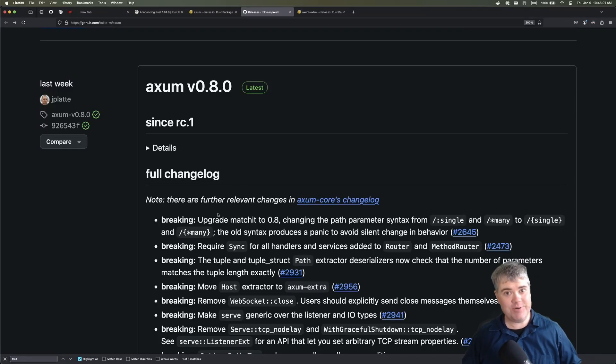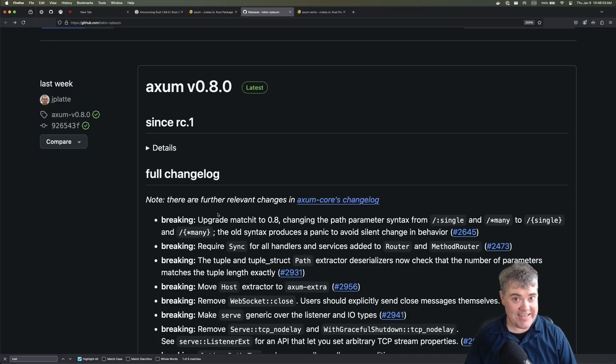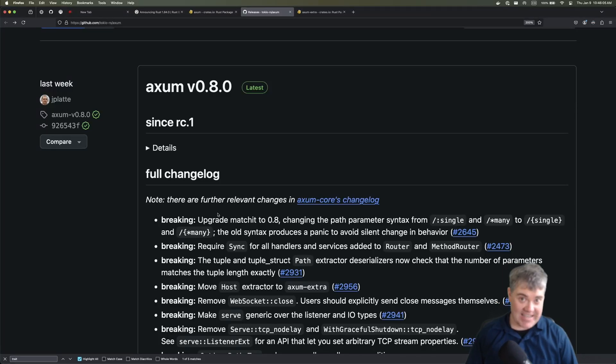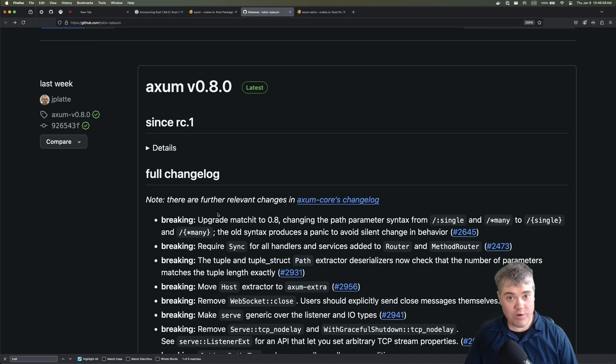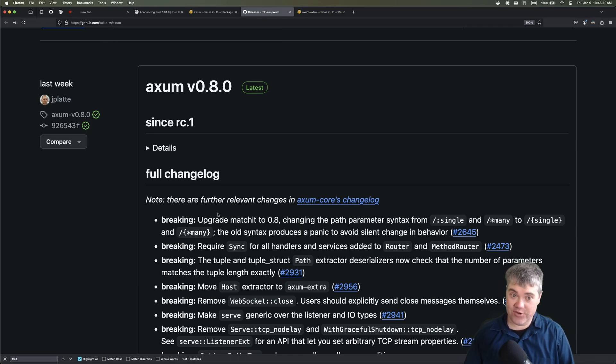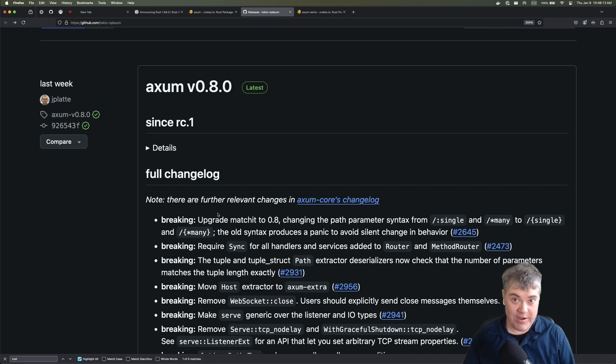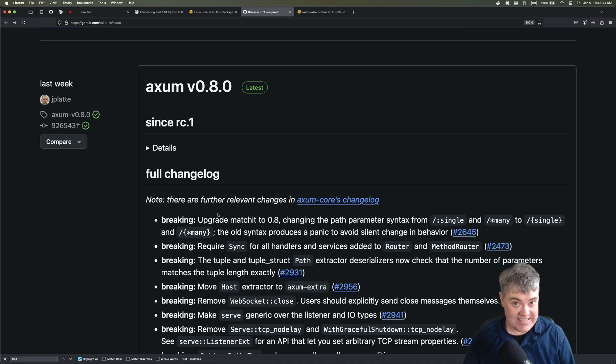Hey everybody! Thank you so much for being interested and taking this AXM course here on YouTube. I just wanted to let you know that AXM version 0.8.0 has released and this has some breaking changes.